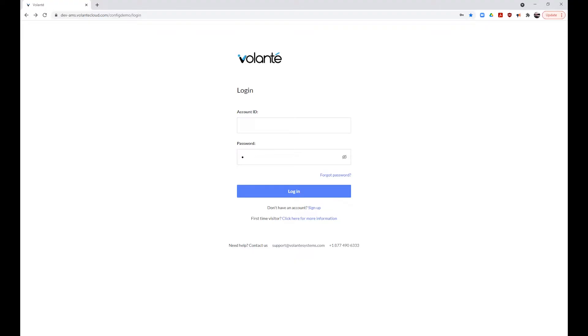Before setting up your account, confirm that you have received your location-specific credentials from your provider, including your location, web address, and login account ID. We will be reviewing the AMS in our Volante Demonstration Portal, so please follow along using your site-specific detail.